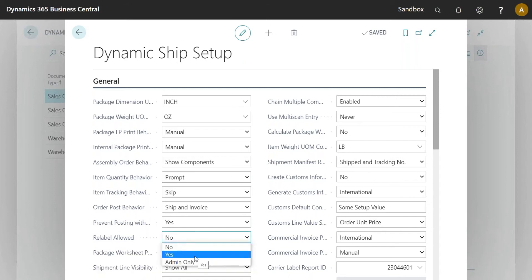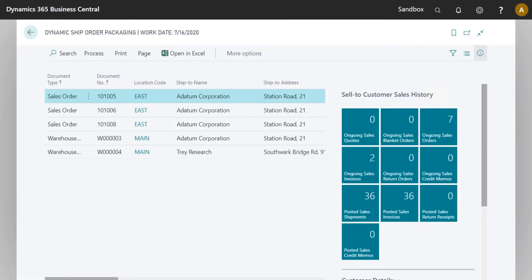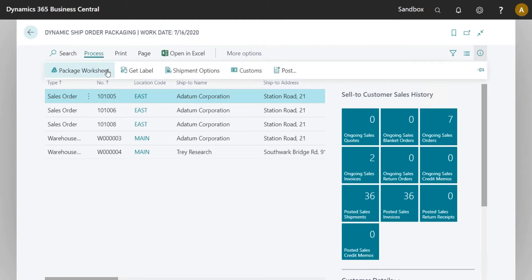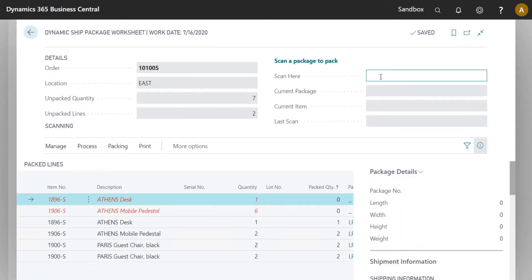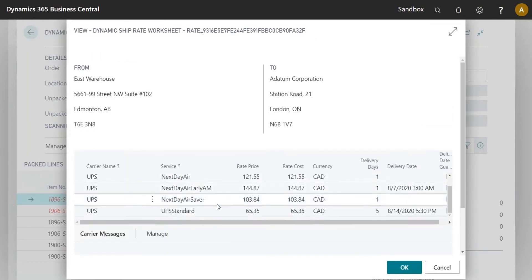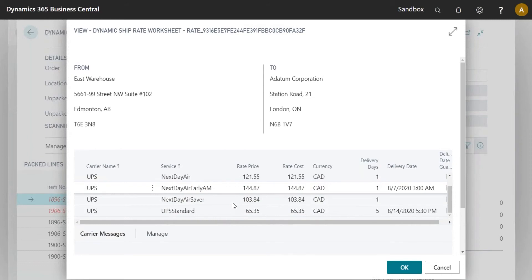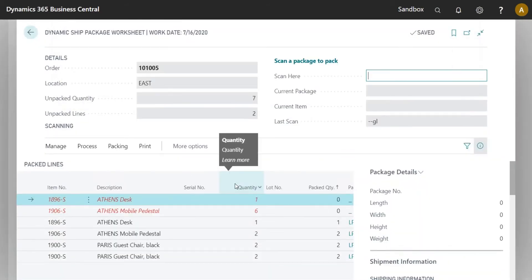The 'Relabel Allowed' option is currently set to No. You can set it to Yes so everyone can relabel, or to 'Admin Only,' which applies to the Dynamic Ship user set — essentially, if you're allowed to edit the setup page you're considered an admin. I'll set it to Yes for now since I'm using the same orders repeatedly. Then I can get the label again for UPS, and you'll notice I'm not getting any FedEx rates back because I set the order to be UPS only.